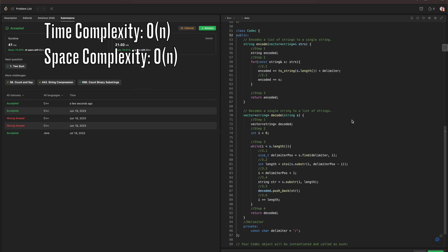This was encode and decode strings in C++. Thanks for taking the time to watch this. If you found this helpful, feel free to like and subscribe. If you have any other questions, feel free to put them in the comments section. Take care, cheers, bye-bye.